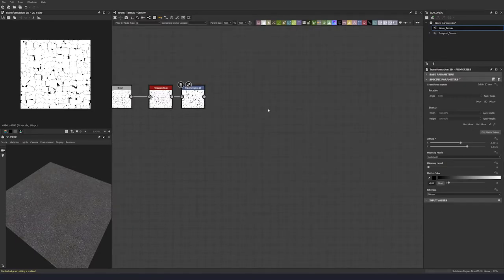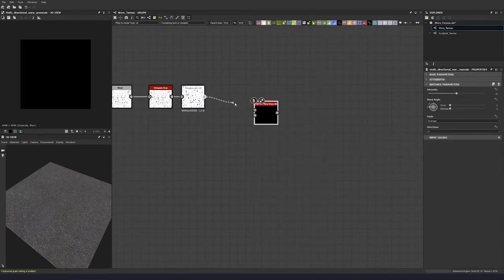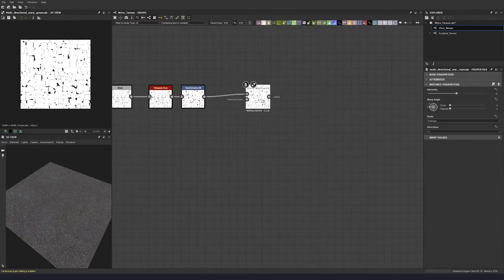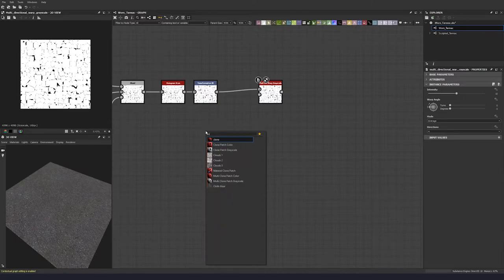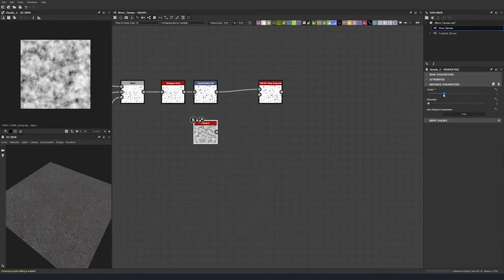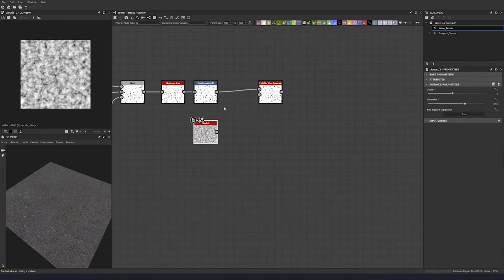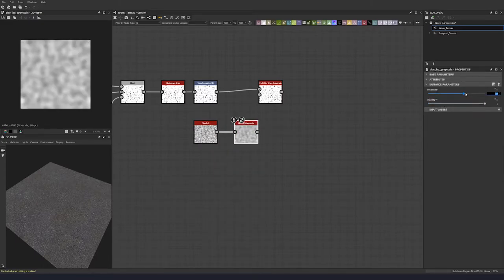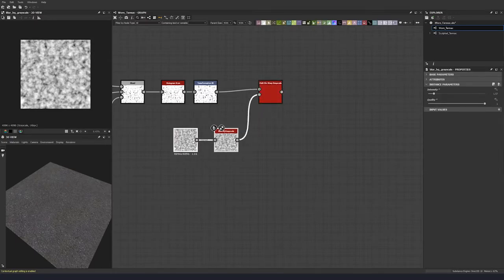We can move on and put in a multi-directional warp grayscale. Put that into our input. Then let's do another clouds 2, this time with a scale of 4 and a disorder of 0.65. Let's put this into a blur, quality 1, with an intensity of 1.57. Then plug that into our intensity input for our multi-directional warp.